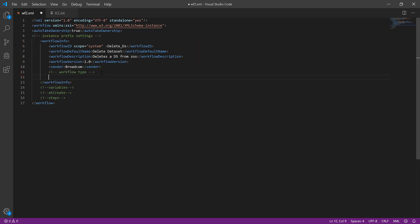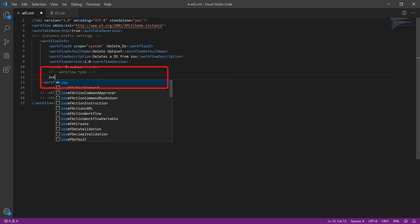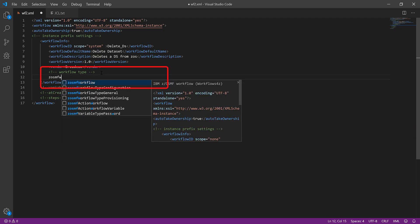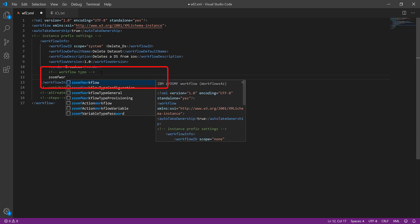To add a workflow type, enter ZOSMFWOR and select Type from the options.